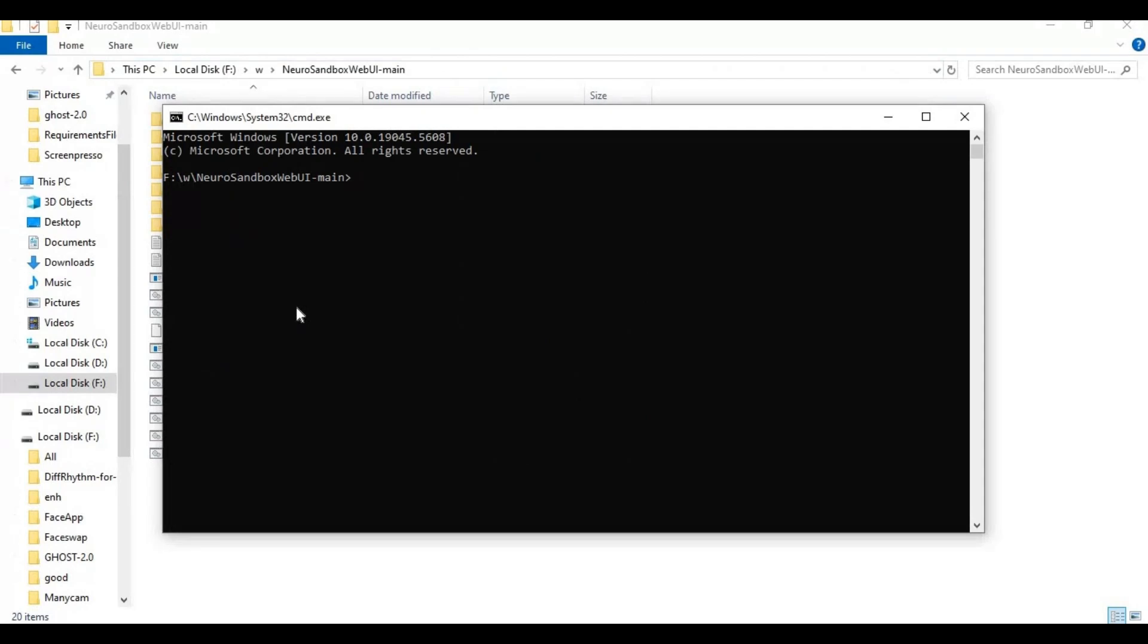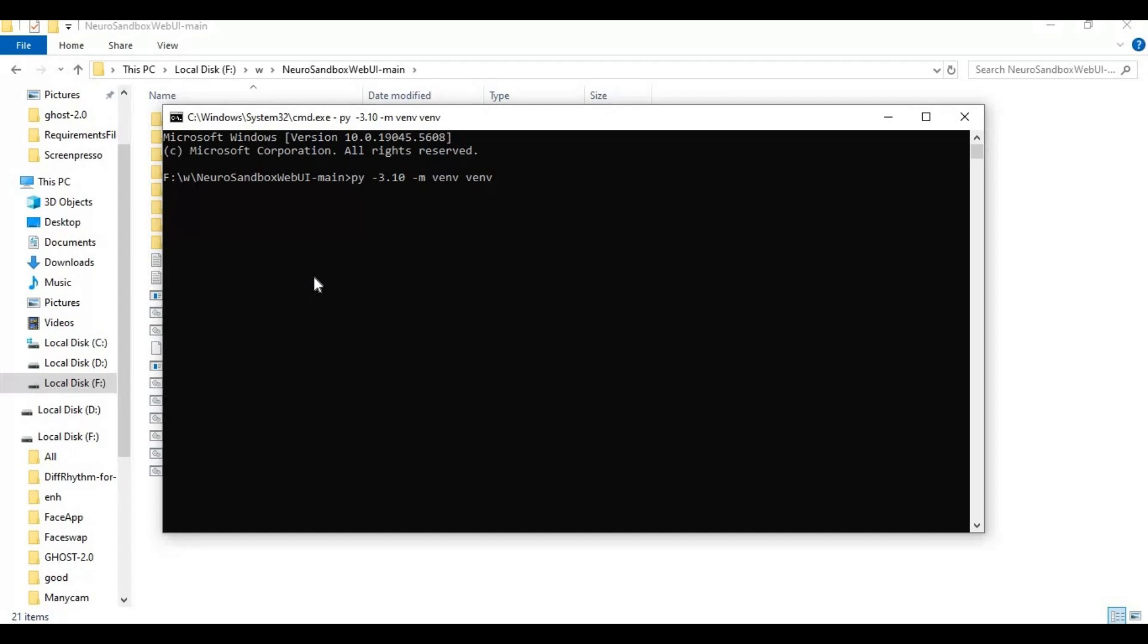Create a virtual environment using Python 3.10, then activate the venv with the activation code.